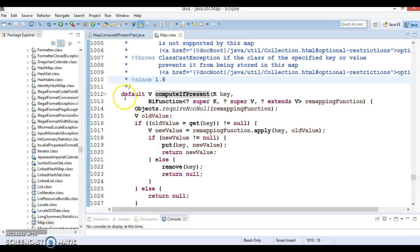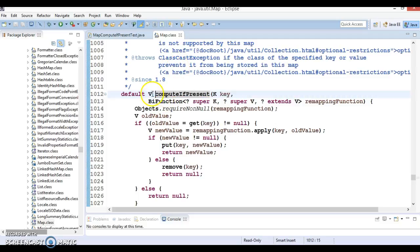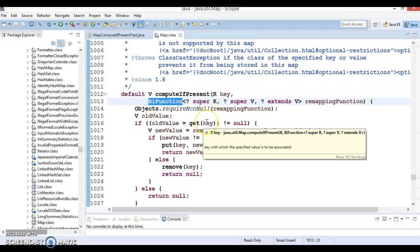So this method has been added in JDK 1.8 and you can see the signature of this method. This method is a default method so the definition is already available in the Map interface itself. This returns a generic object and accepts arguments like key and BiFunction interface.